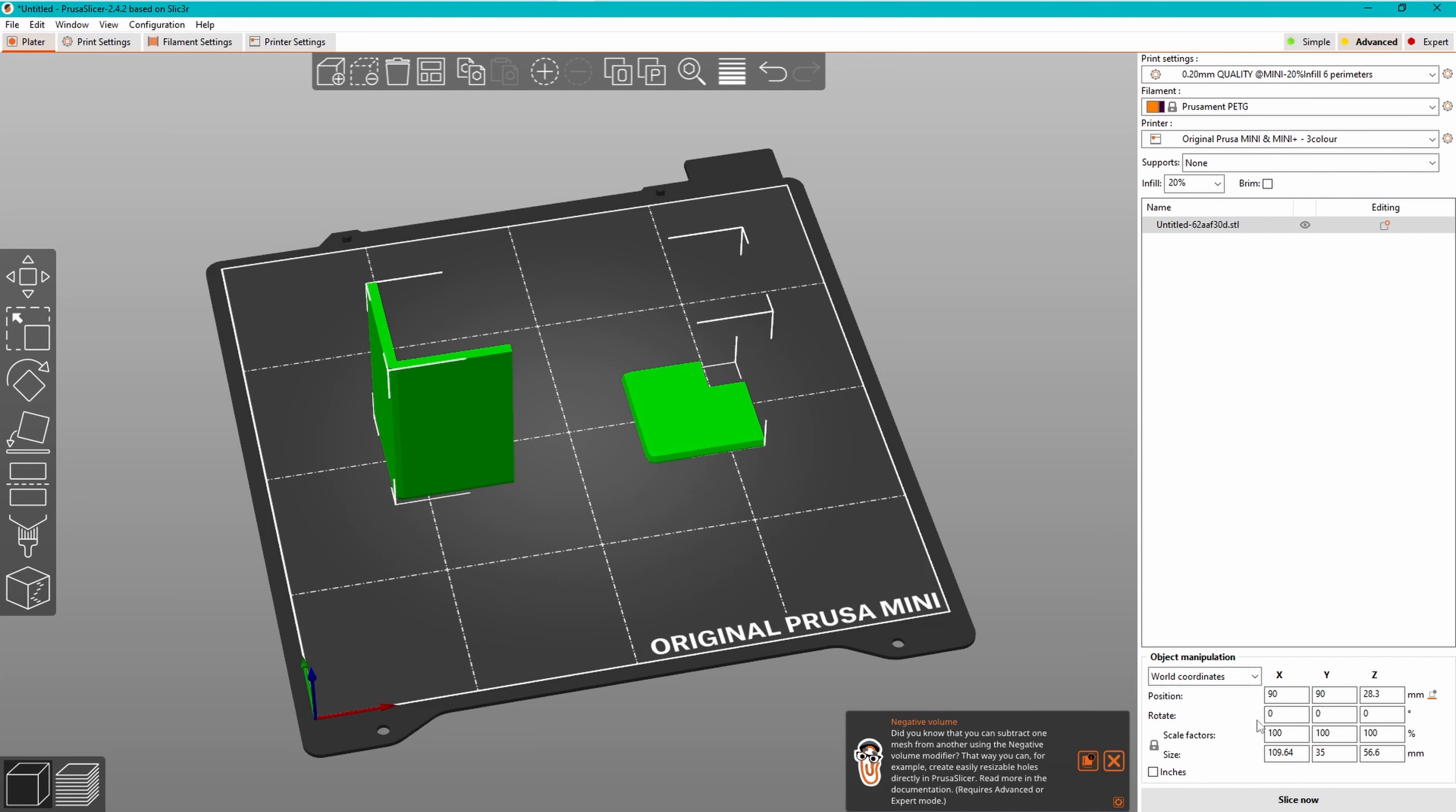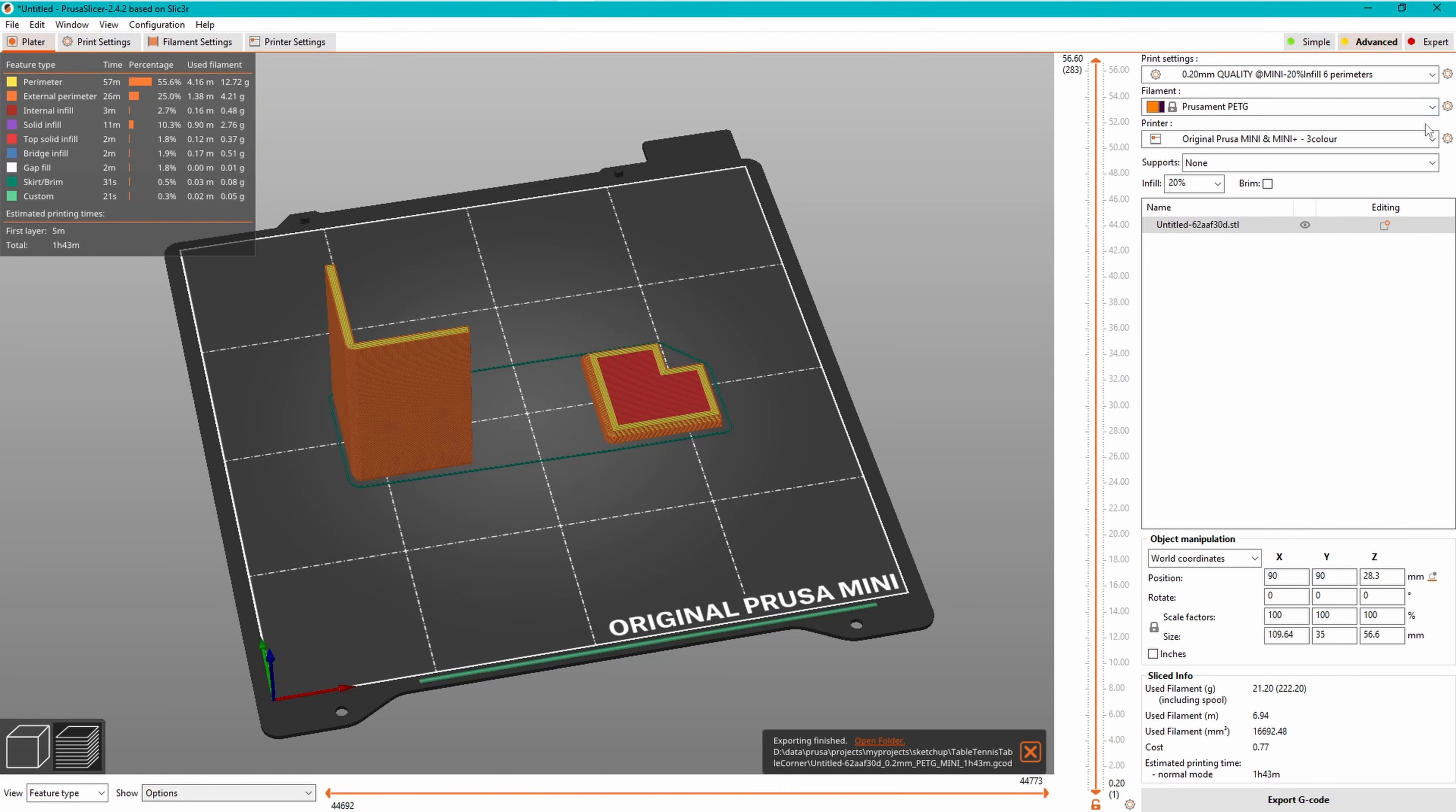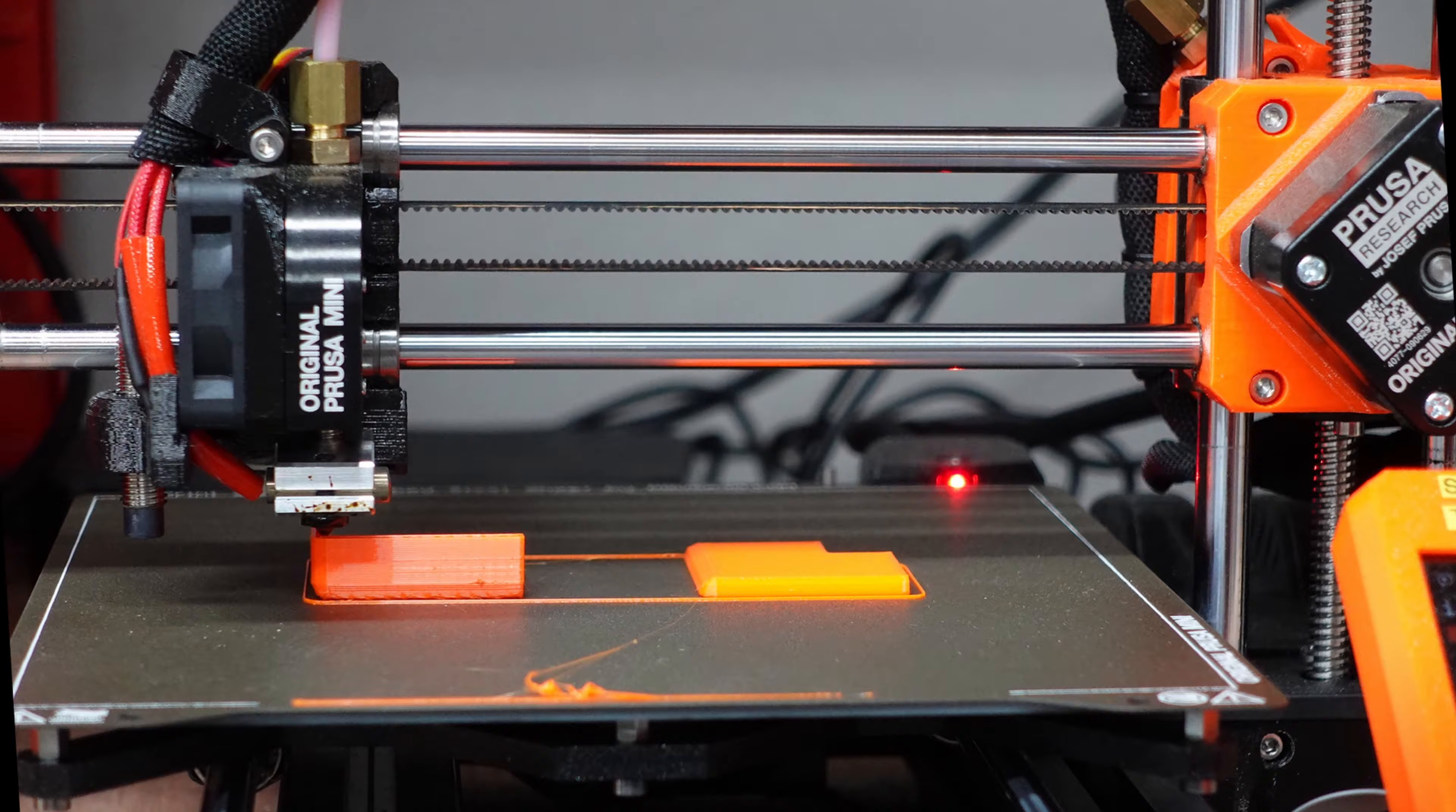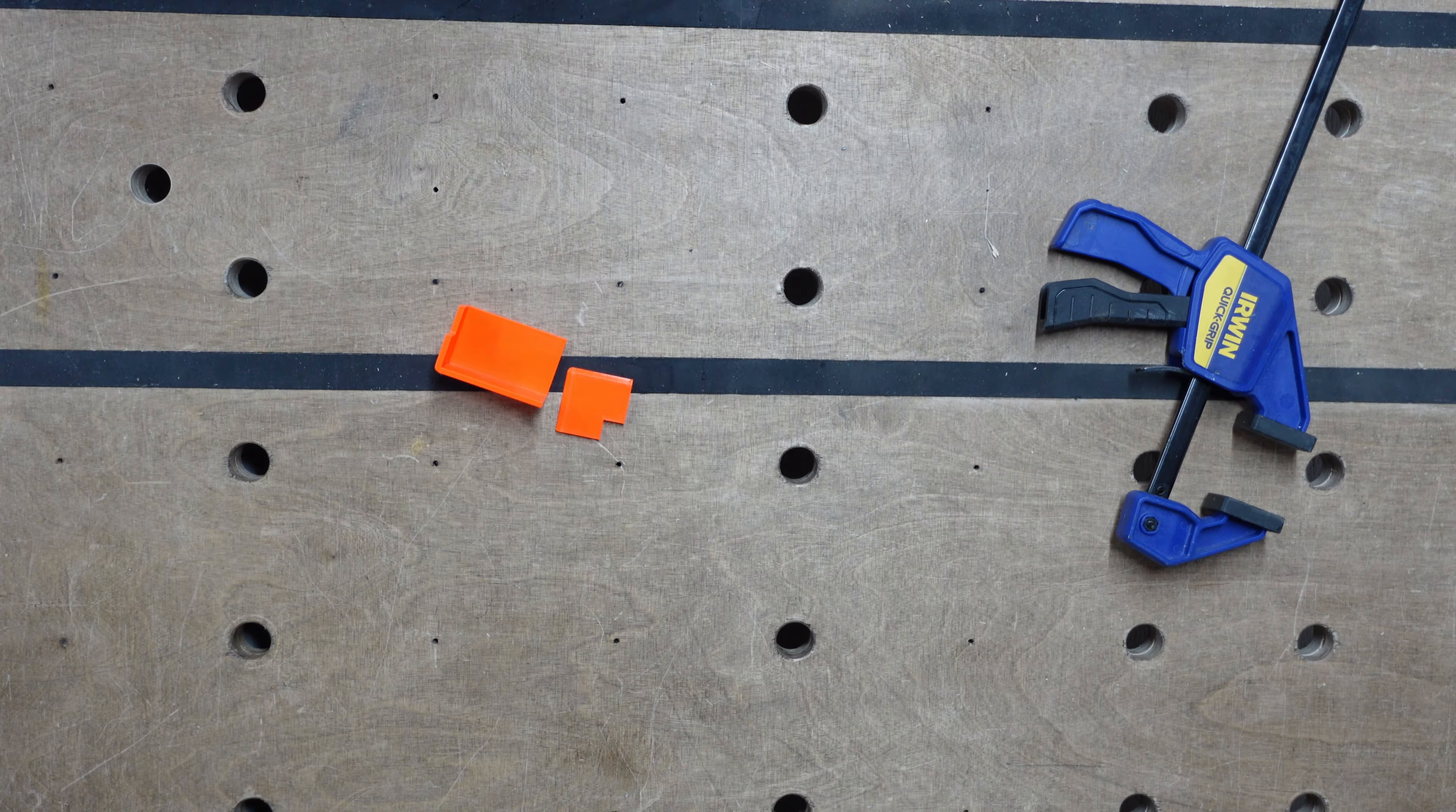PrusaSlicer gives an estimate of cost and time to print. I find I get a cost of around 3p per gram of filament used, at today's pricing, and the time estimates are pretty accurate, so here it will take around 7 hours to print a set of 4 corner protectors. I copy the gcode file onto a USB stick that I plug into the printer, and then run the print. Once printed,